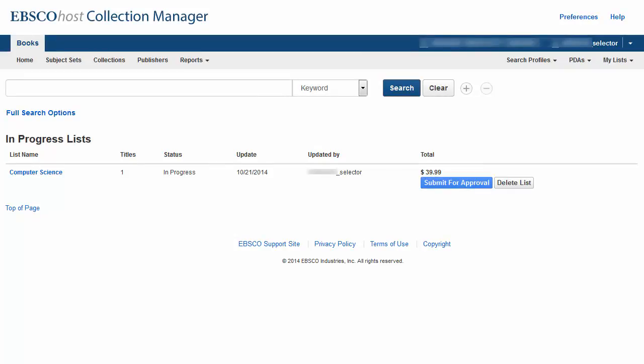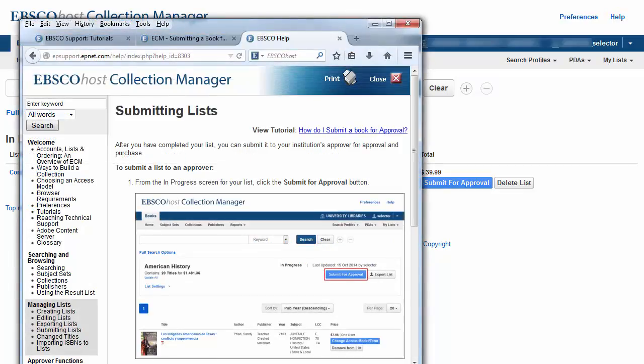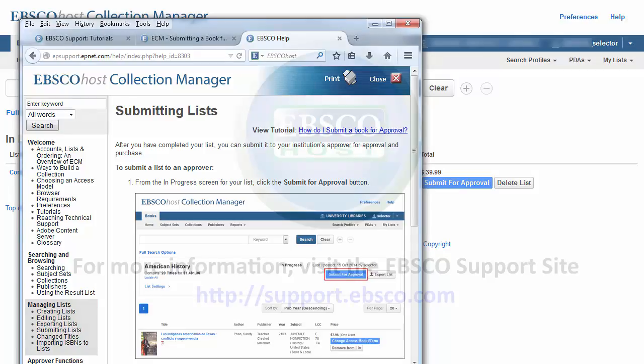you can access help information by clicking the Help link found at the top of the screen. Within the online Help system, a full range of topics are available in the menu on the left.